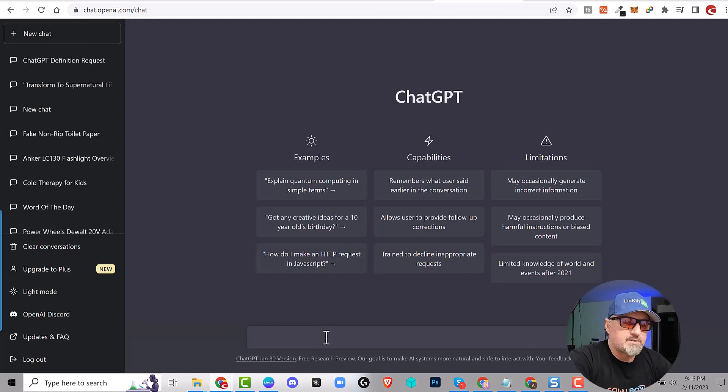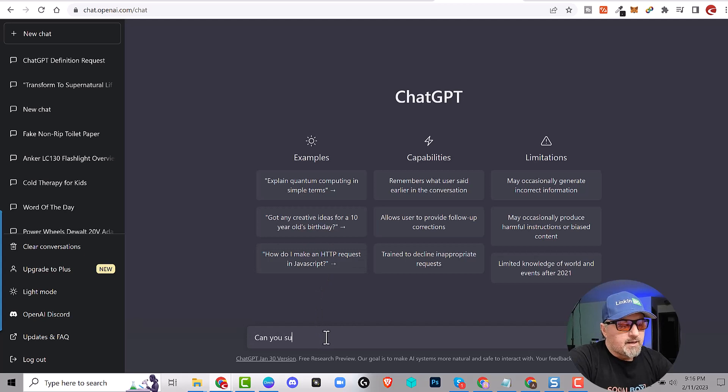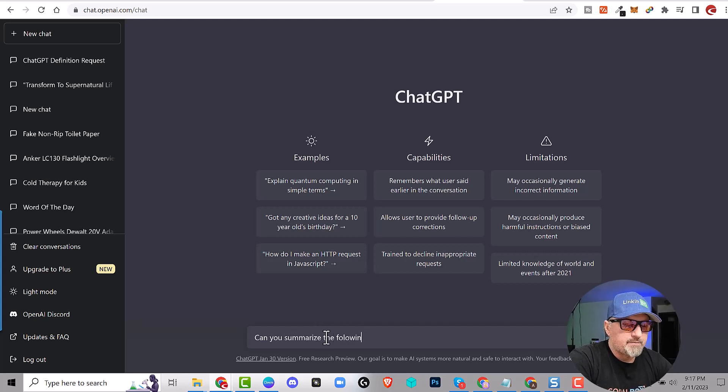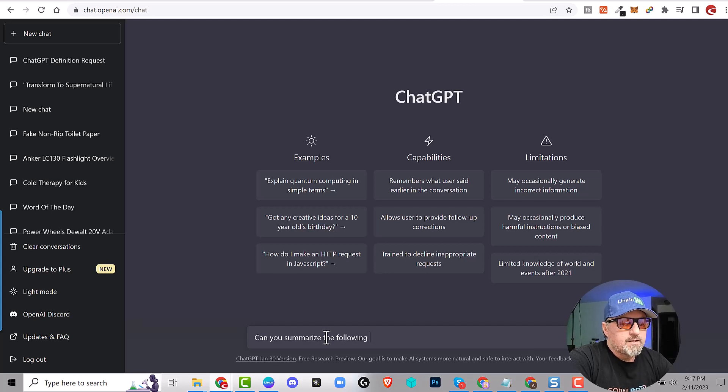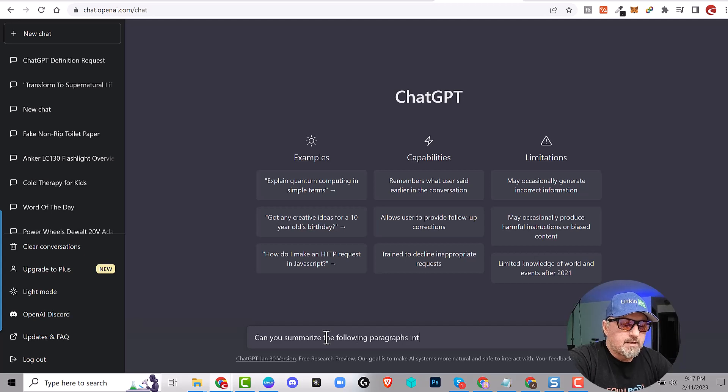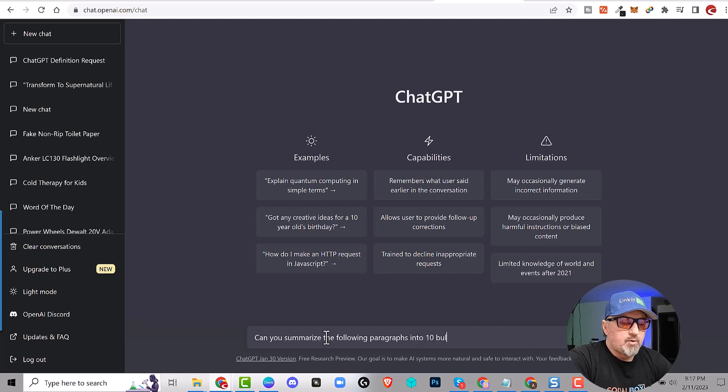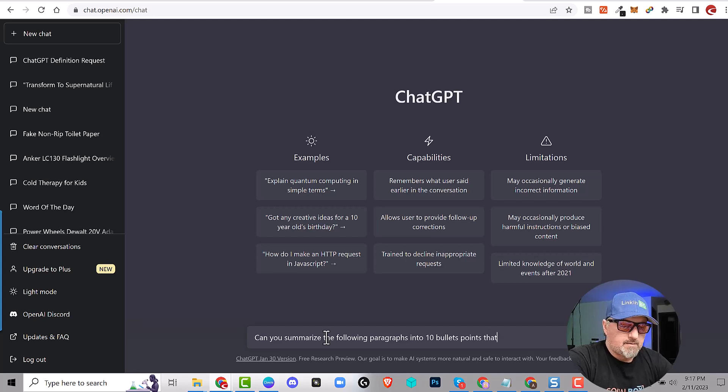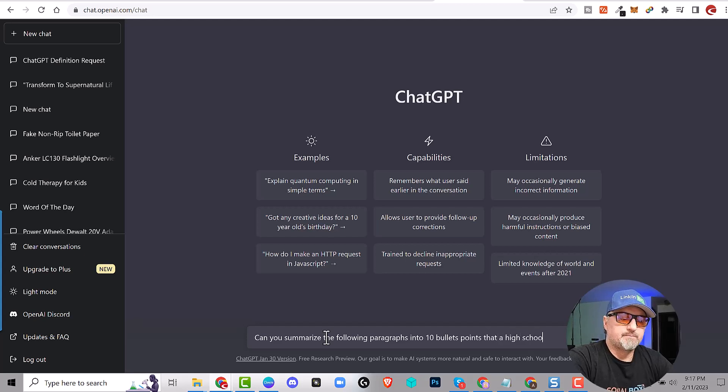Now I need to create a prompt. So I'm going to say, can you summarize the following paragraph, the following texts, or paragraphs, paragraphs into 10 bullet points that a high schooler can understand.